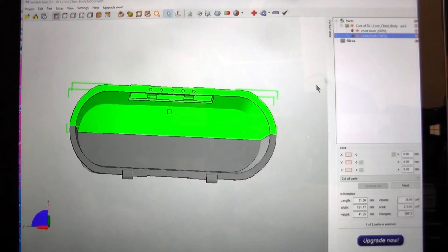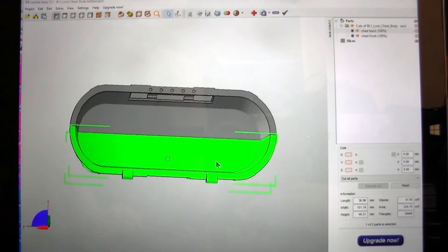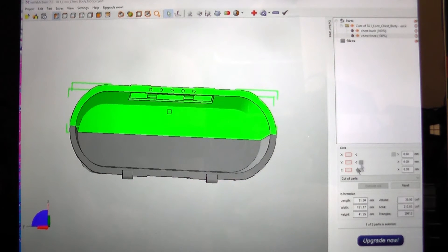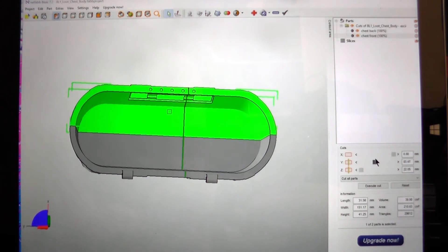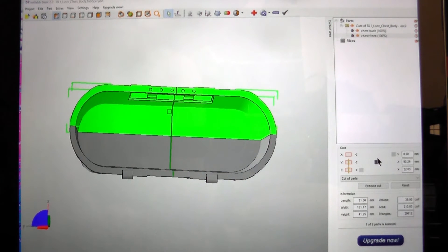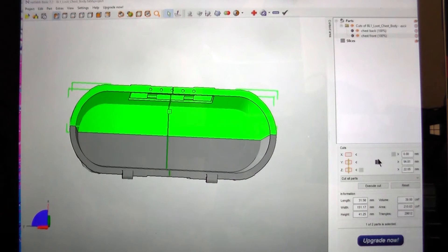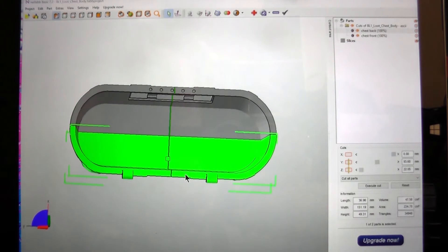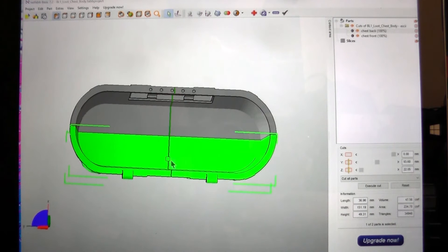And then I think what I want to do is I want to slice up the Y axis. See it's got a green line now. I think I'll go down the middle. But I think I don't want to cut the front. I only want to cut the back.